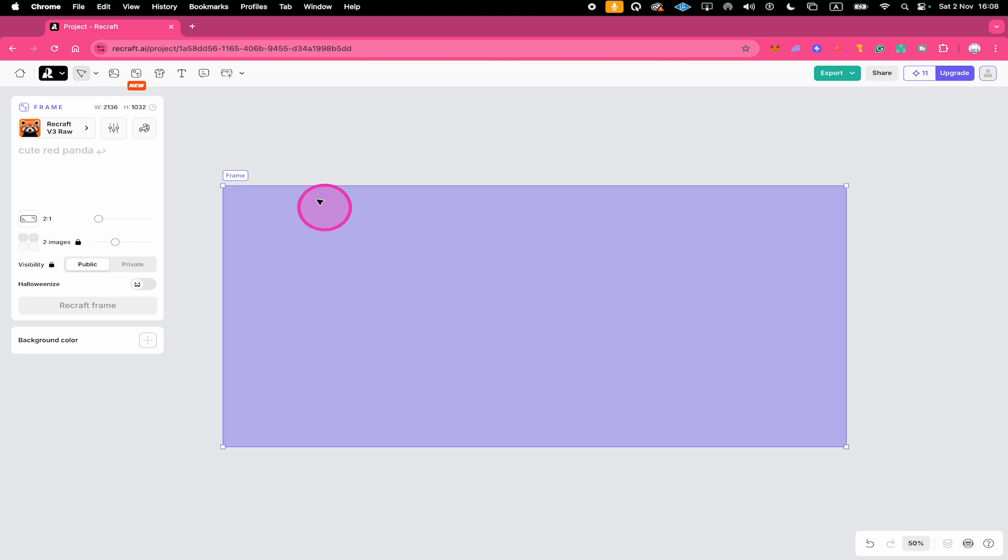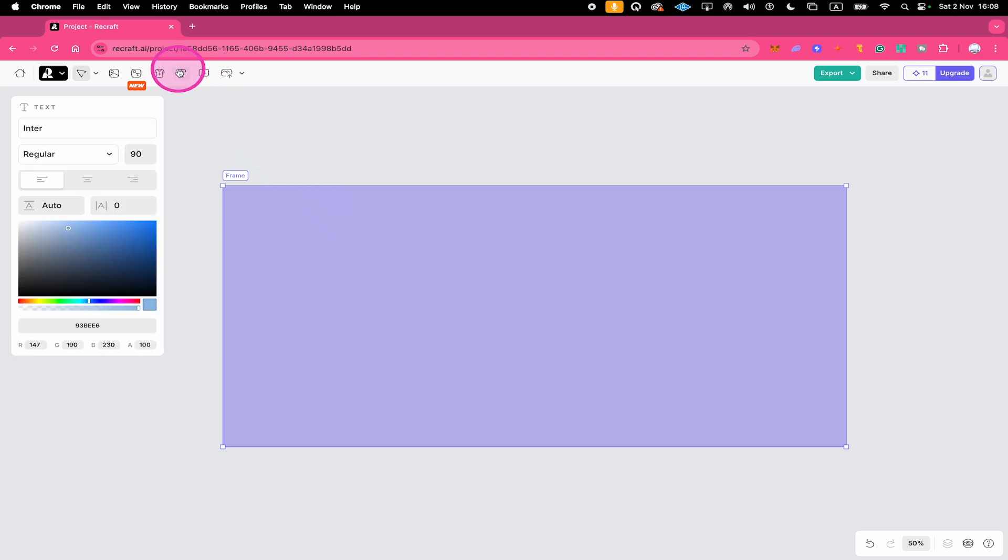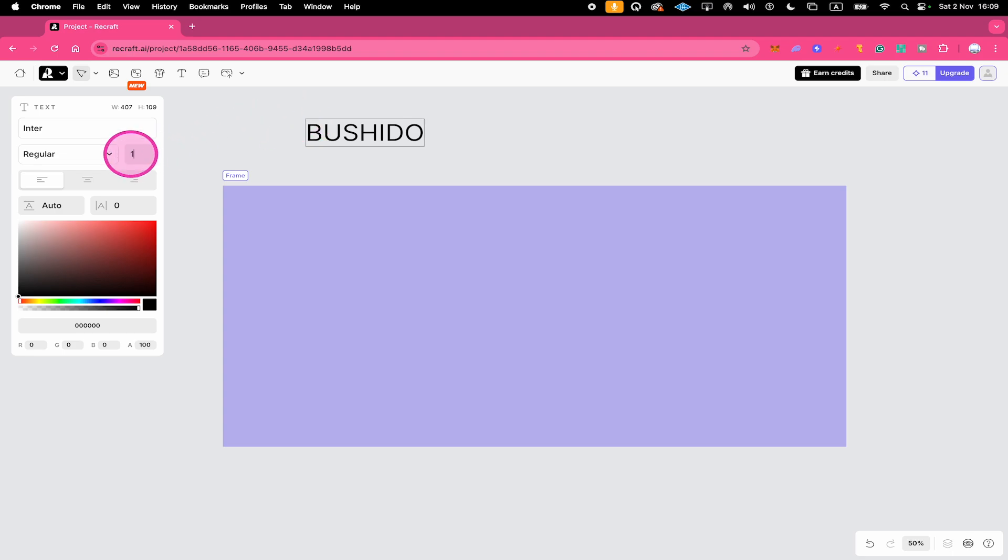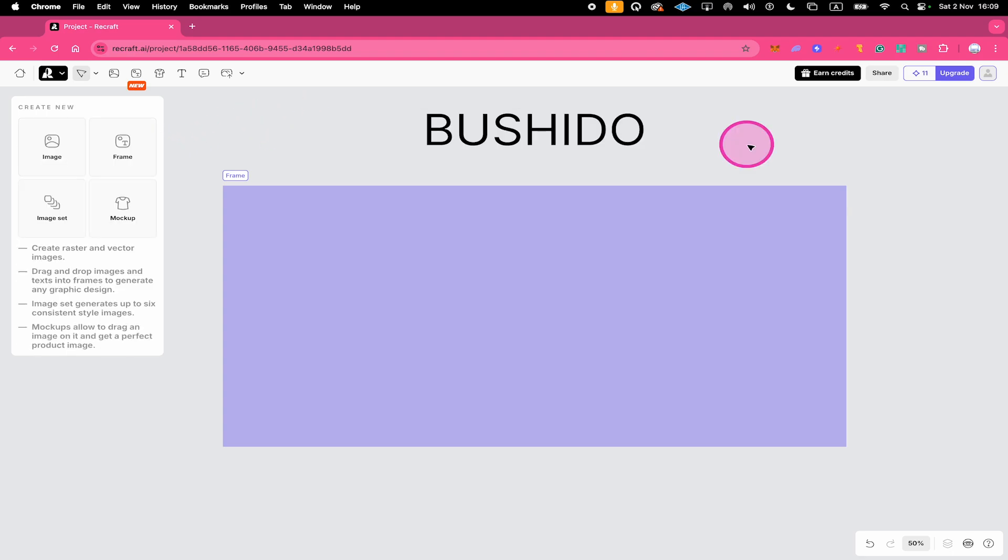Now on top, click on Text, then click in the empty area right here and write the desired text that you would like to have in your image. I'll just make this a little bit bigger. Once you have that, drag that text down onto your frame.